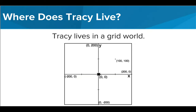Now, we know that Tracy can follow our commands if we give them to her in a specific way, but what do we know about the world Tracy lives in? Well, Tracy lives in a grid world, where an X and Y axis determine where we can move her.